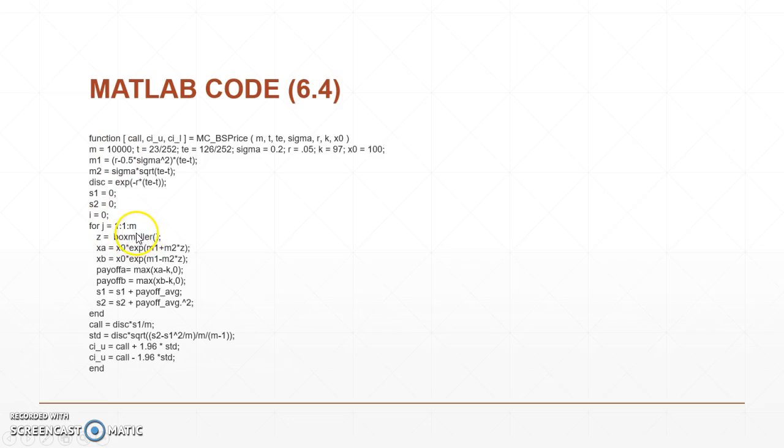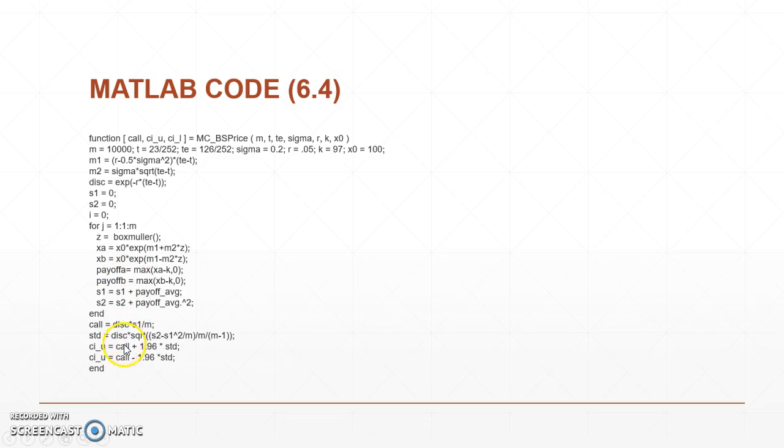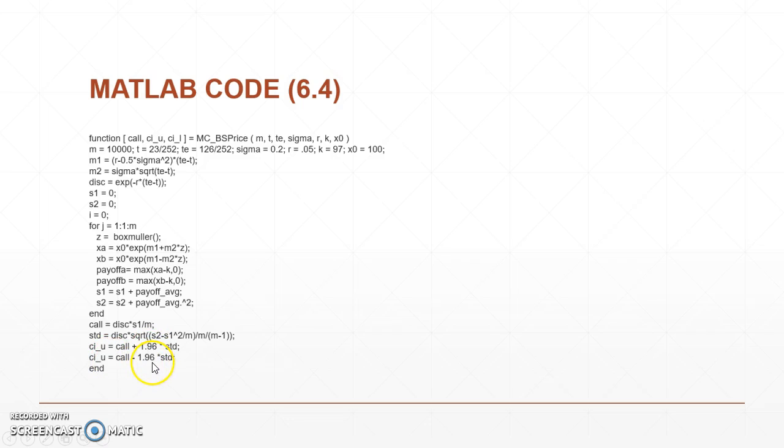We call back a function we had done in our 6.1 which is the Box-Muller, and then we can run through, look at our payoffs and then look at our UCL and our LCL, basically our upper control and our lower control limits with a 95% confidence interval.